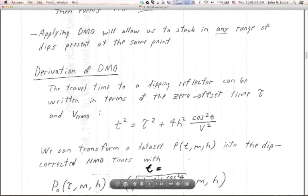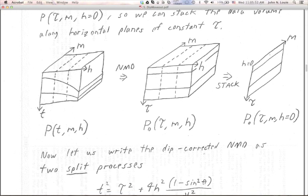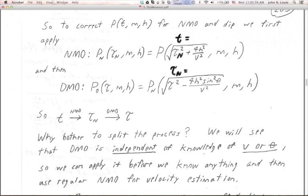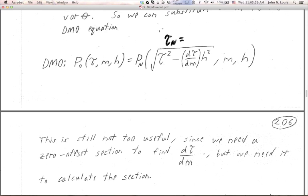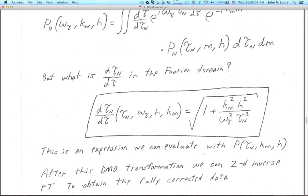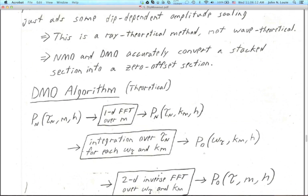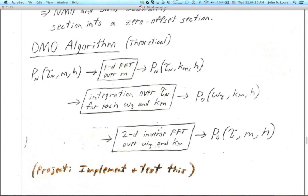I'm not going to go through the derivation of DMO. I just want to say a few things about the simple process of DMO. It's done in the Fourier domain, which is one reason why it's rather tricky. Because you have to take a horizontal Fourier transform over the data in the M direction, in the midpoint direction. The Fourier domain is risky and it's difficult to apply to datasets that have missing traces or complex geometry — like recorded along a winding road.